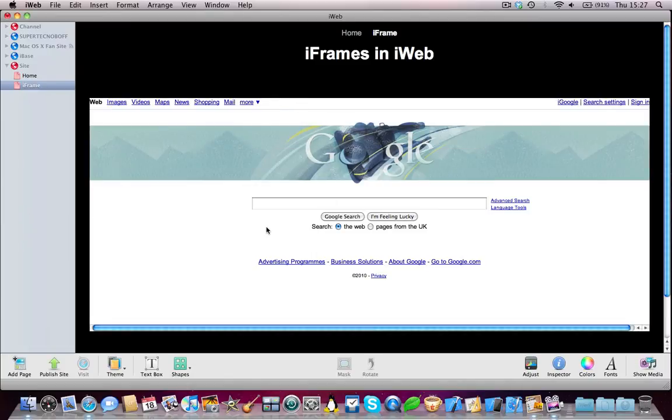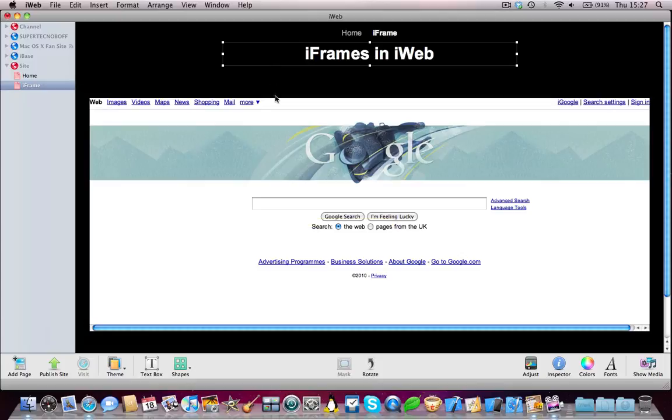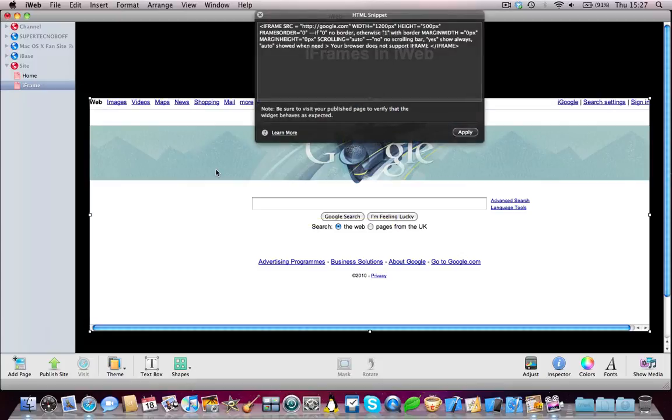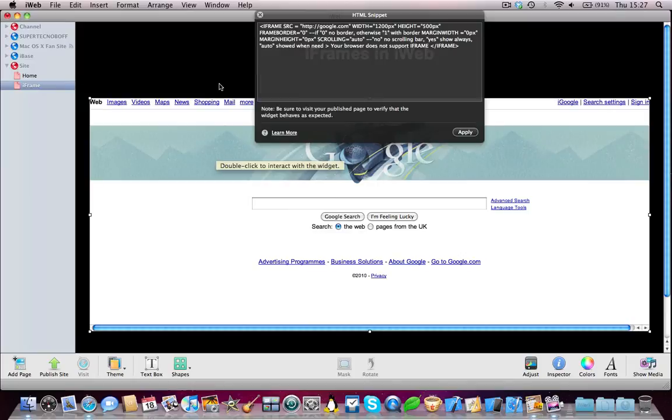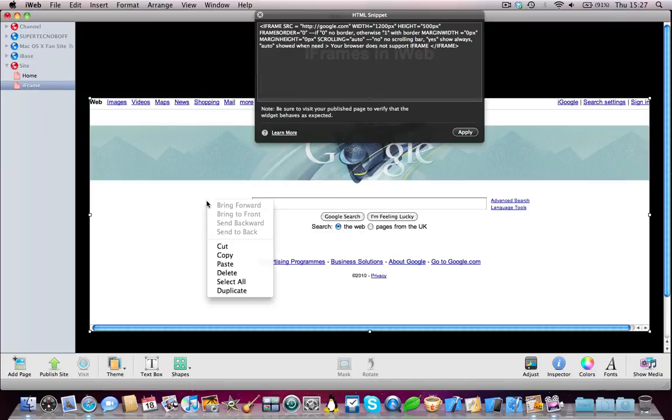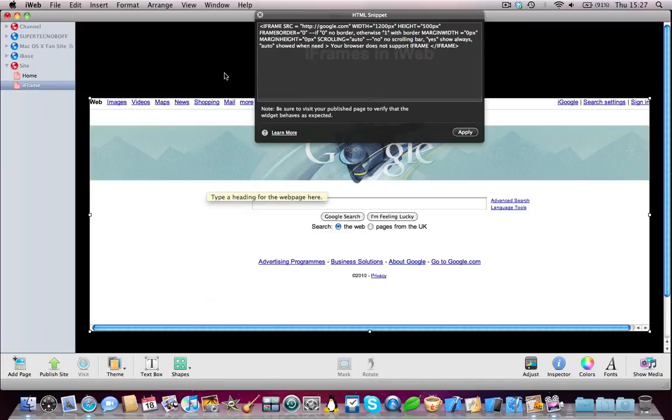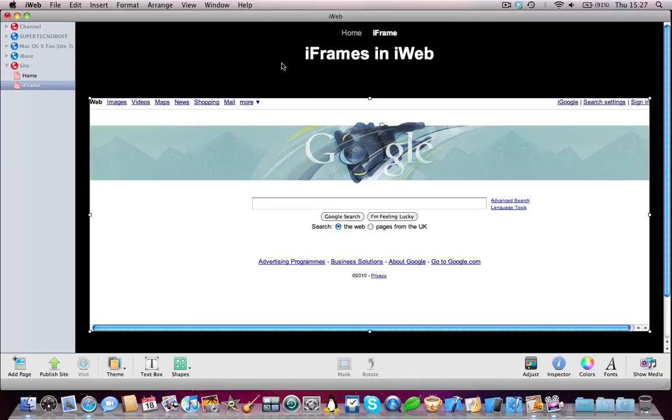Okay, there you go. So just one last thing to consider is that the iframe, because it is an HTML snippet, or just like any other element in iWeb, must be set to bring to front. So it must be a header or in front of everything else.